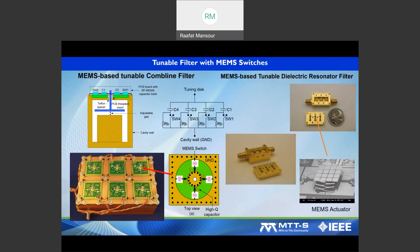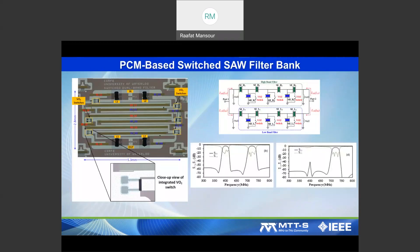We'll show examples of using MEMS to tune filters, including comb-line filters and dielectric resonator filters. Many more examples have been done by our group and other groups, and we'll highlight several of them.